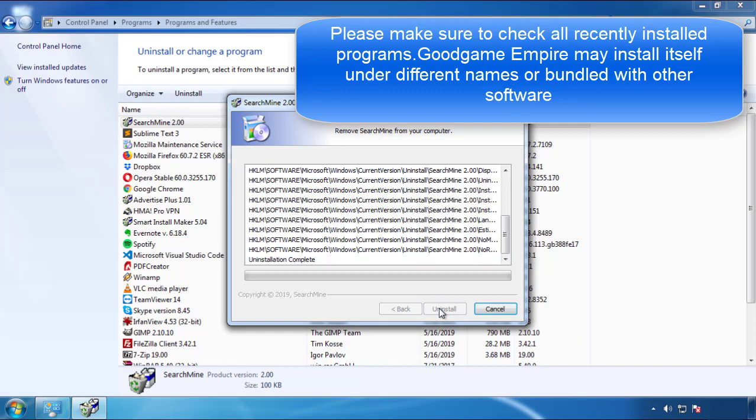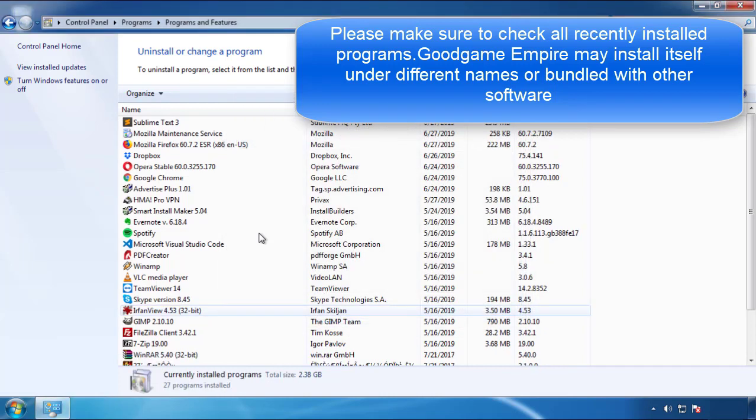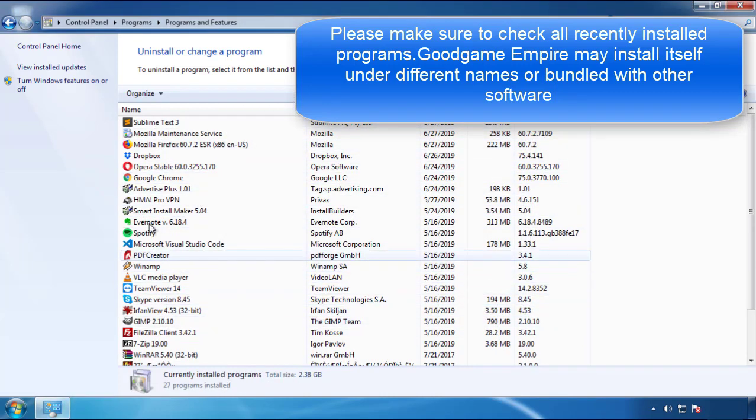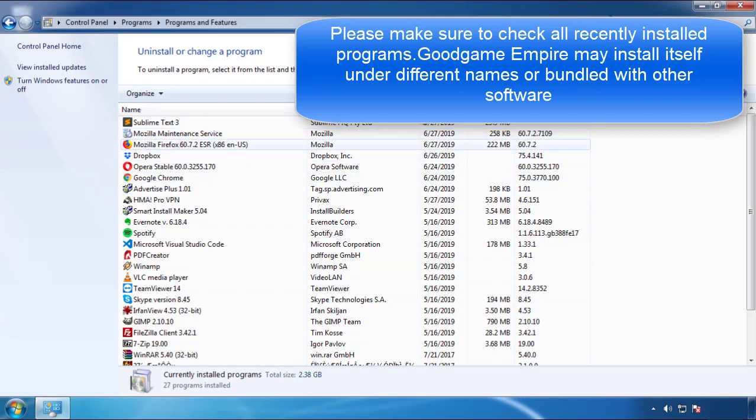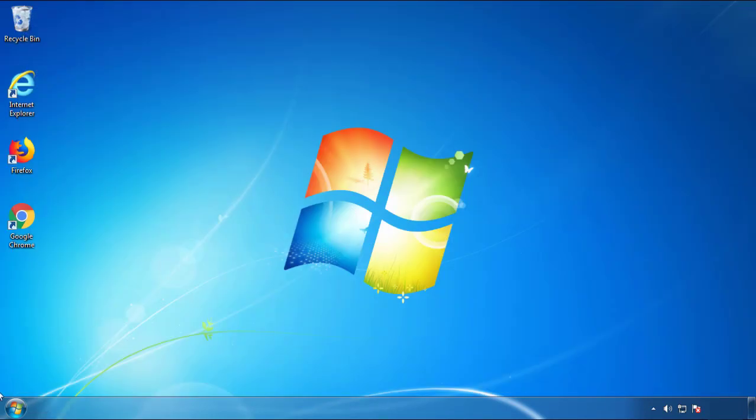But I gotta warn you, viruses have gotten smarter with time, so now you may even encounter some that provide a backdate or are installed under different names, so definitely look around and uninstall everything you don't remember adding.